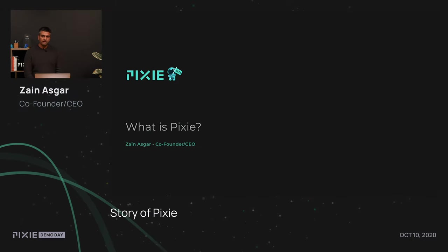Thanks, Deshawn. Hi, everyone. I'm Zain Asgar, co-founder and CEO of Pixie.